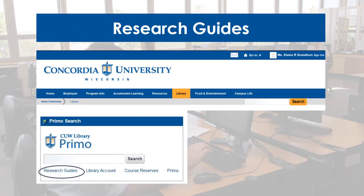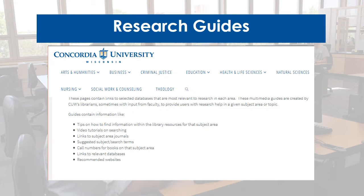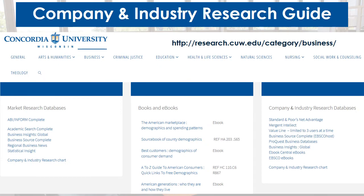The simplest way to find business resources is on the CU Business Research Guide. That will bring you to the guide's homepage. From there, select business. The guides are divided up into sections based on resource type. One item I want to point out is the Company and Industry Research Chart, which is linked in the databases section.